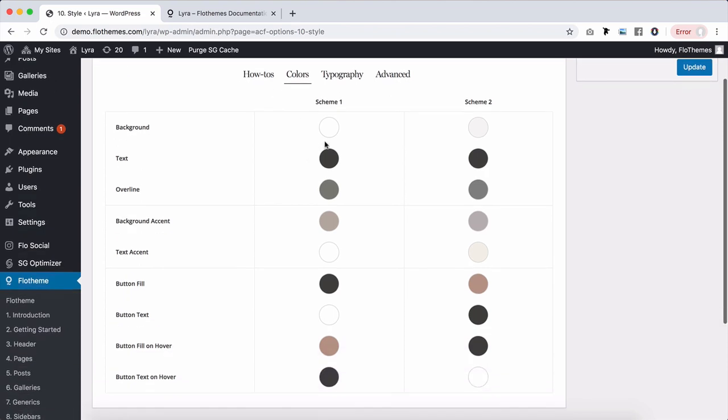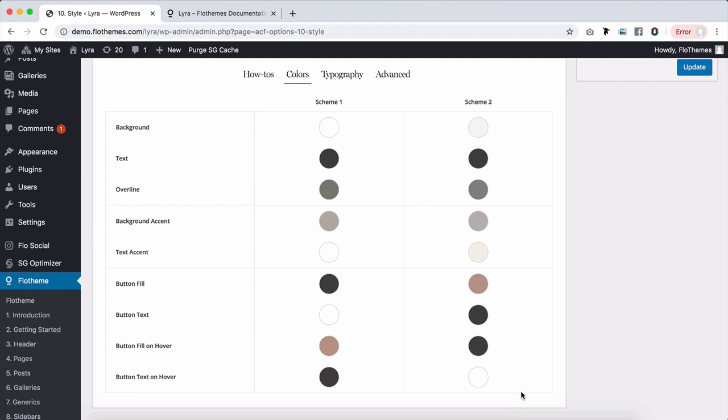We have the same for all Flex themes. You have two schemes, color scheme one and scheme two. Some of the blocks fully take on the scheme one colors and the others take on scheme two colors.